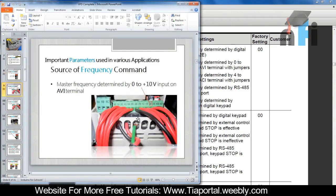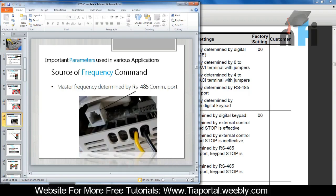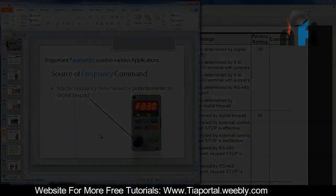So that's how you can change the frequency - we have five modes. First was from the keypad: increment and decrement to change the speed. Second was from AVI terminal: 0 to 10 volts. Third was ACI terminal: analog current input 4 to 20 mA, which is quite similar to AVI but using current. Fourth was RS-485 communication Modbus mode - the video is already available. The last one was the potentiometer on the digital keypad to read and set the speed. That was all about source of frequency commands in the drive.